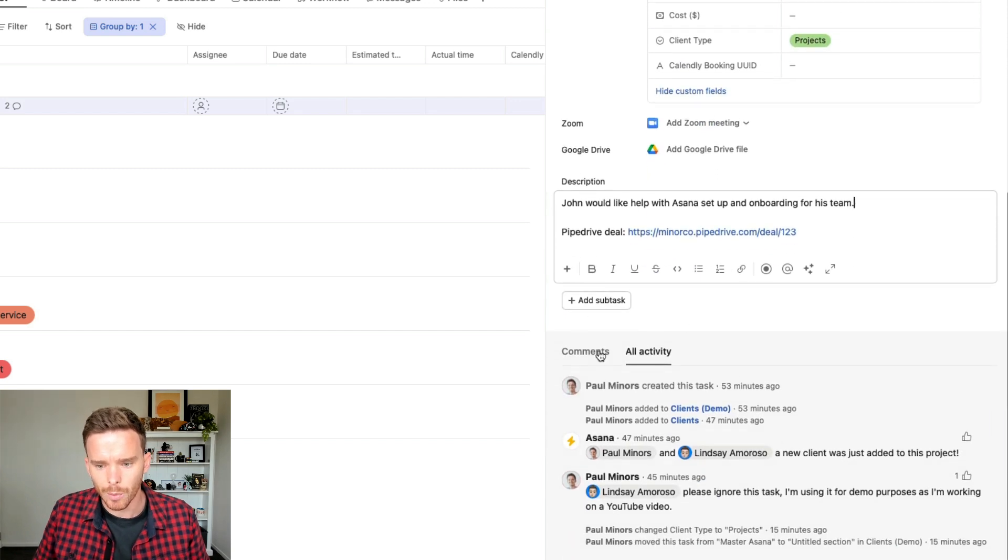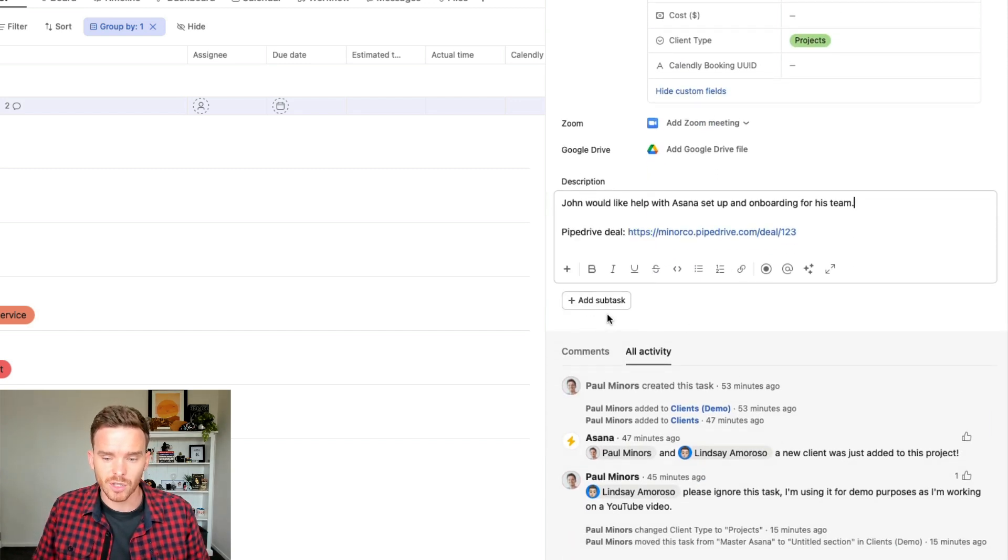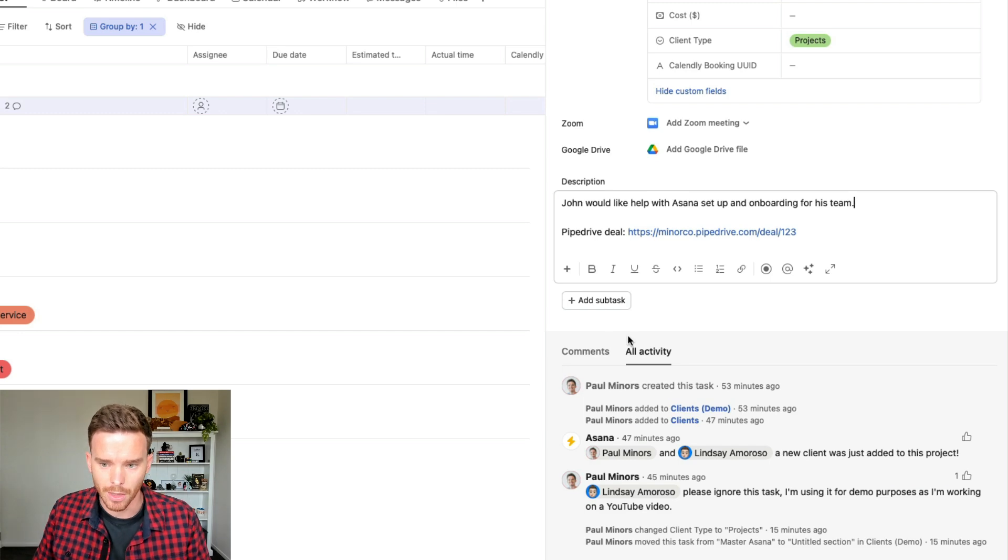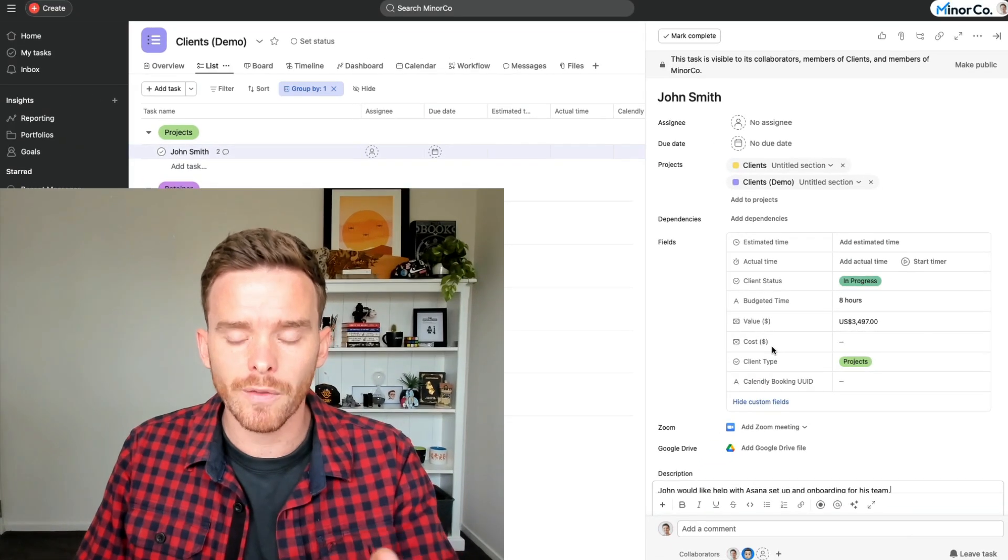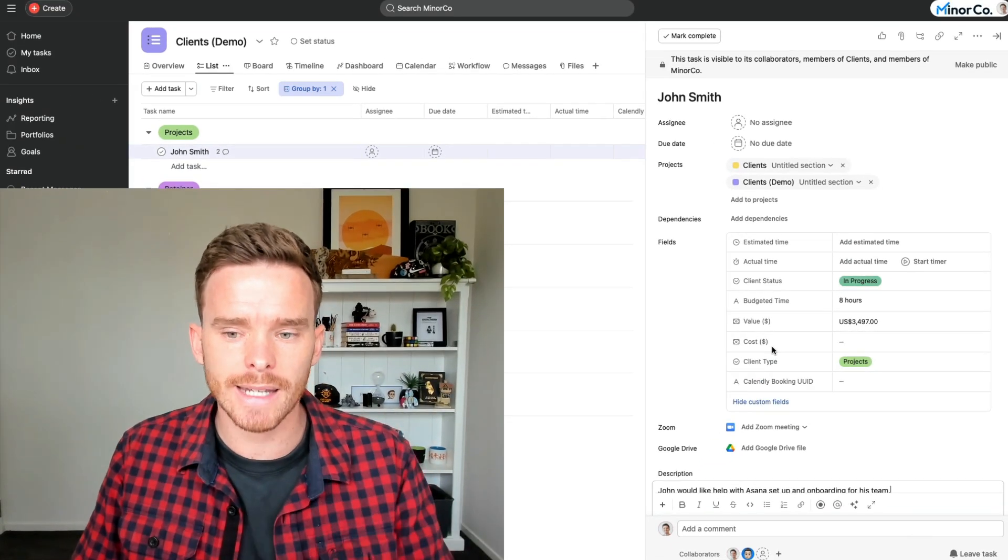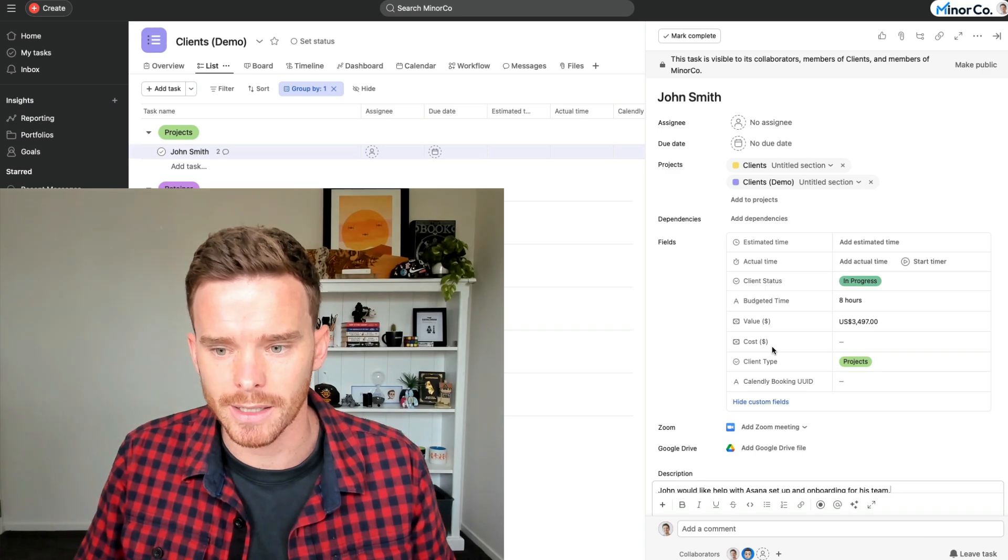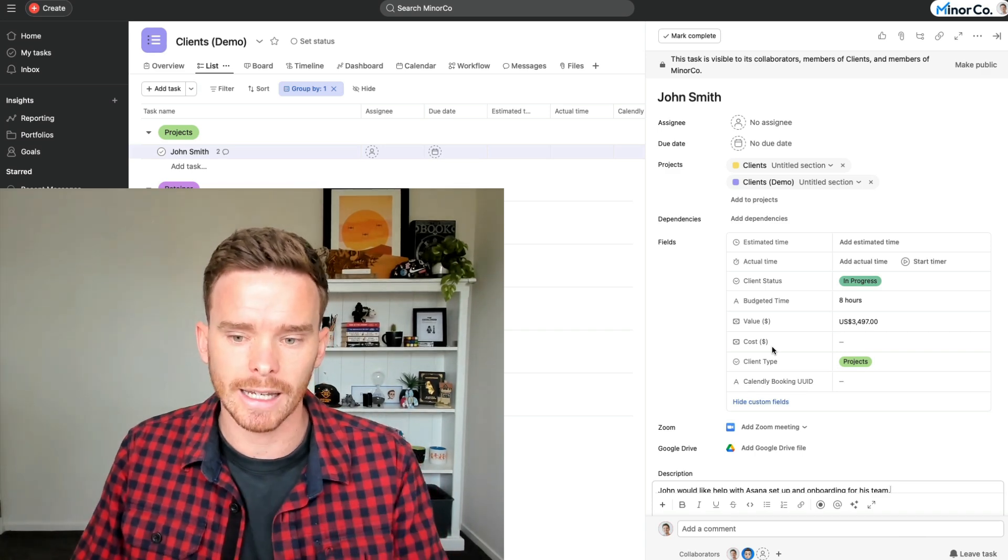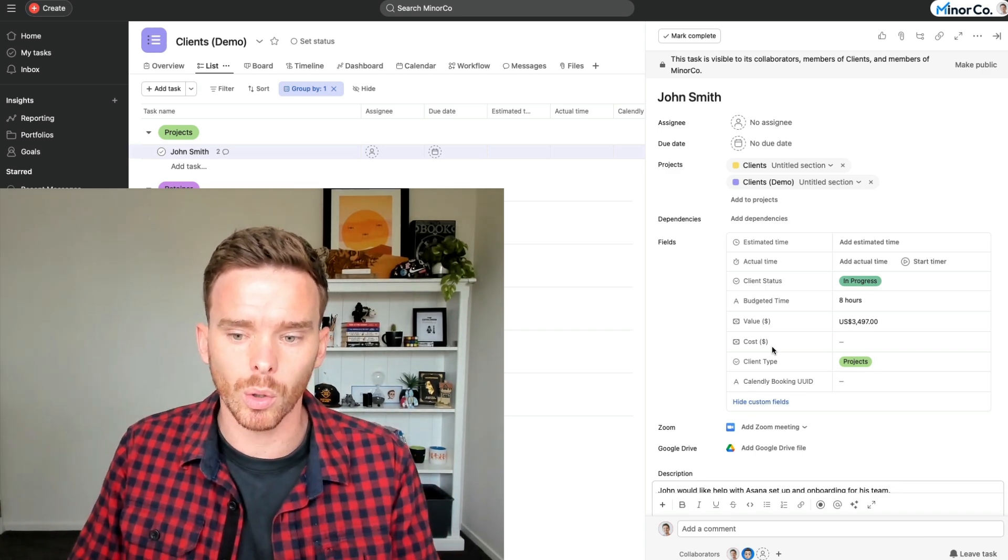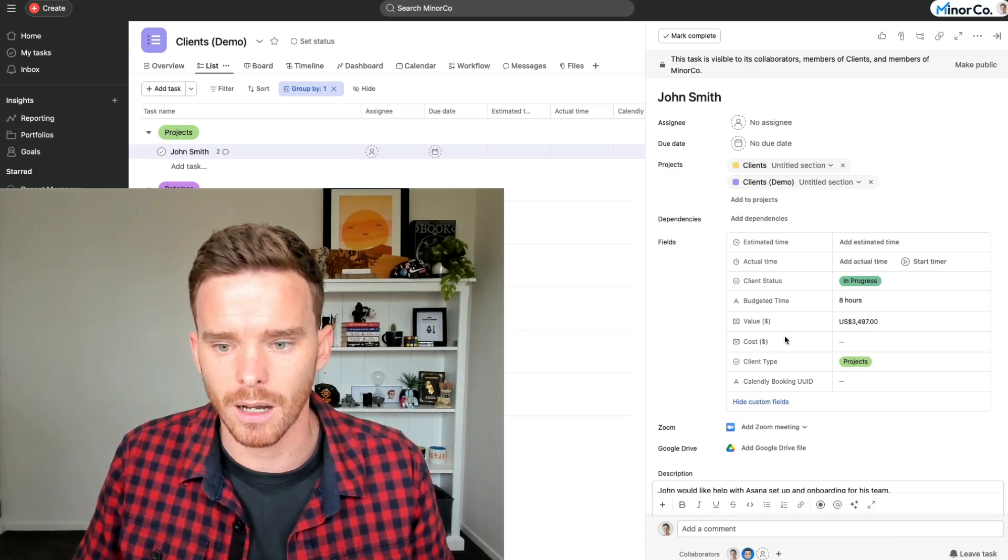And then down the bottom here, we have the subtasks where we track all the actual appointments that they've booked. So at the moment, there's nothing. So that's an overview of how we set up and manage our clients in Asana. Now let's look at Calendly and let's book a call and see how that updates this task.